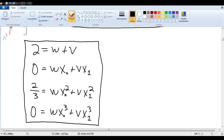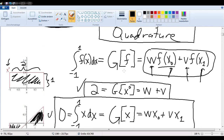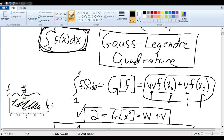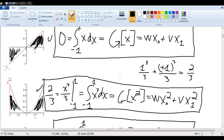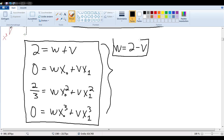In the last video, we set up this system of equations in order to find out what the variables in our Gauss-Legendre quadrature would be. So let's solve this system of equations. We can see here that W is going to be equal to 2 minus V — so that was a nice easy start. W is equal to 2 minus V.